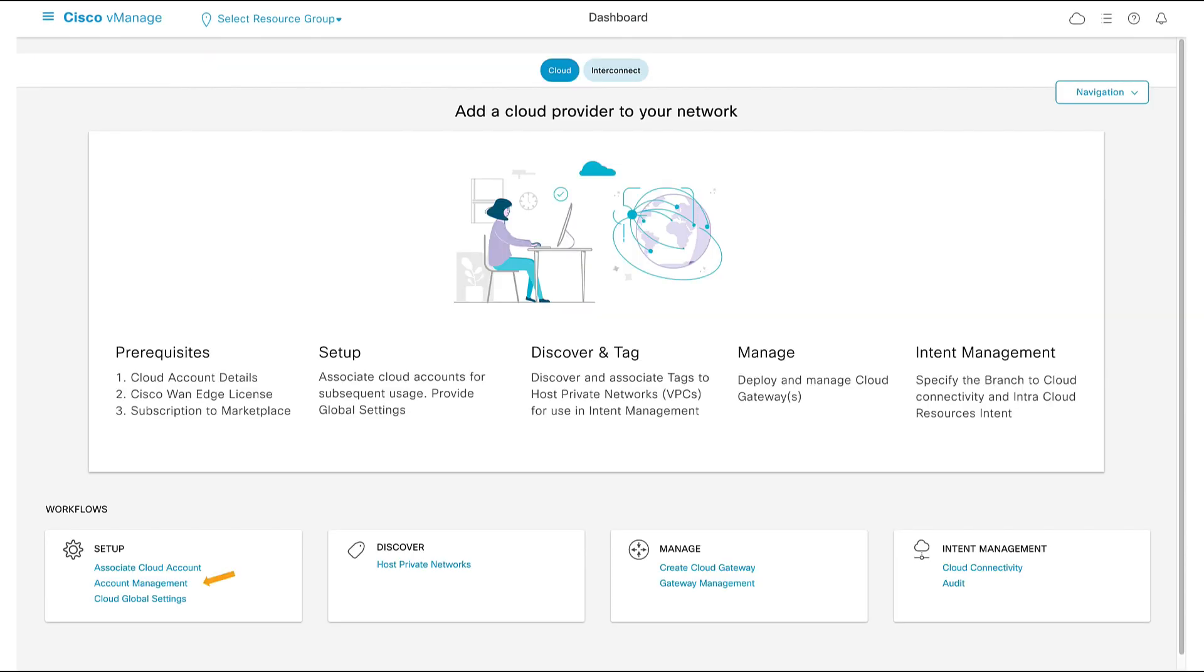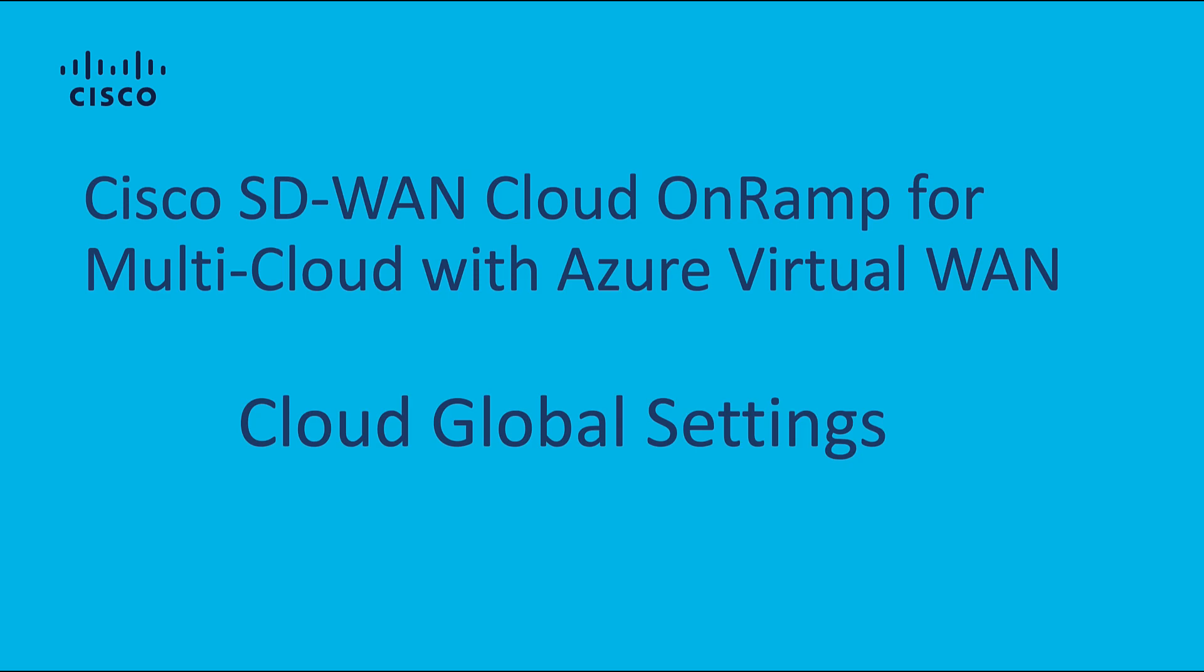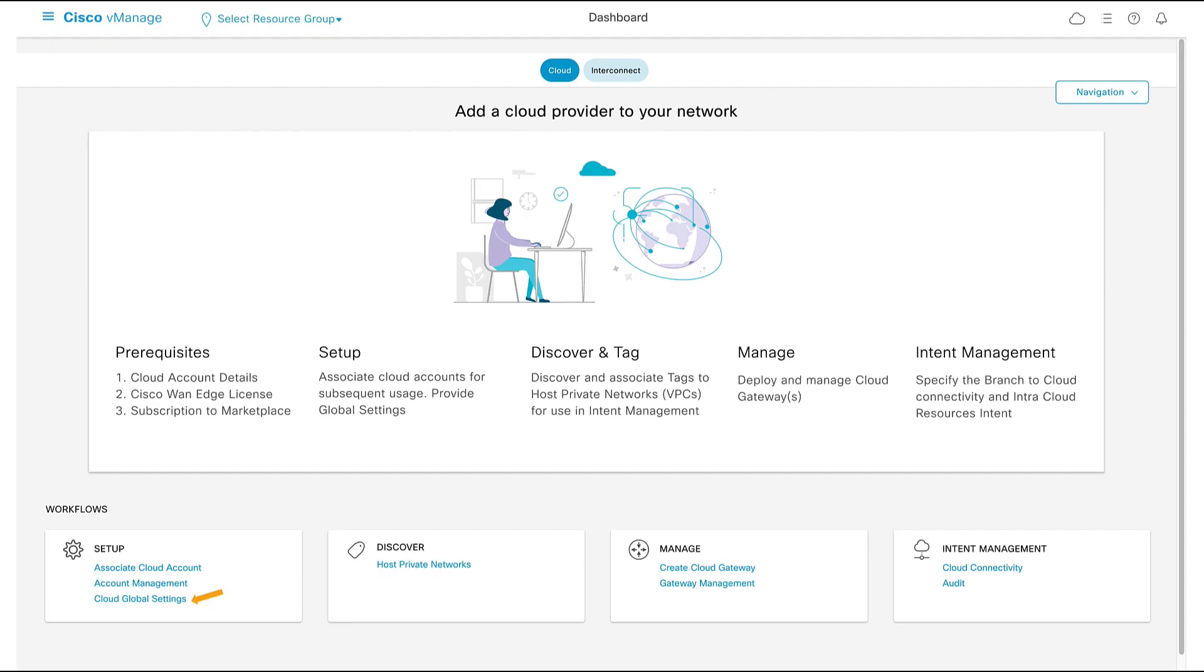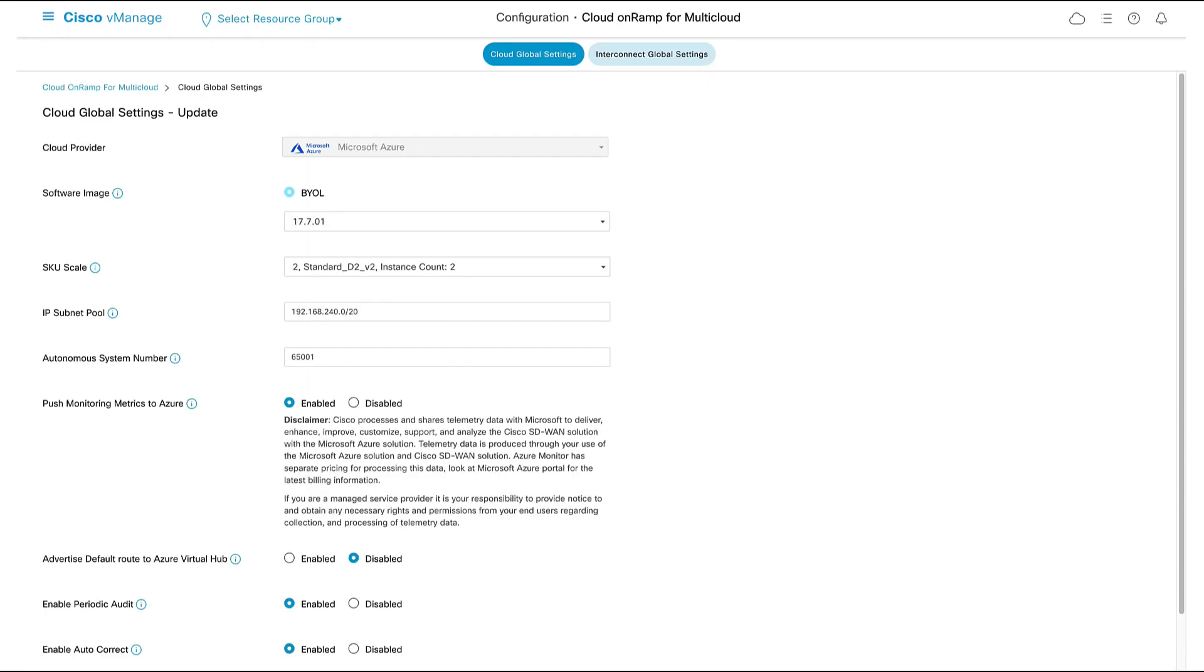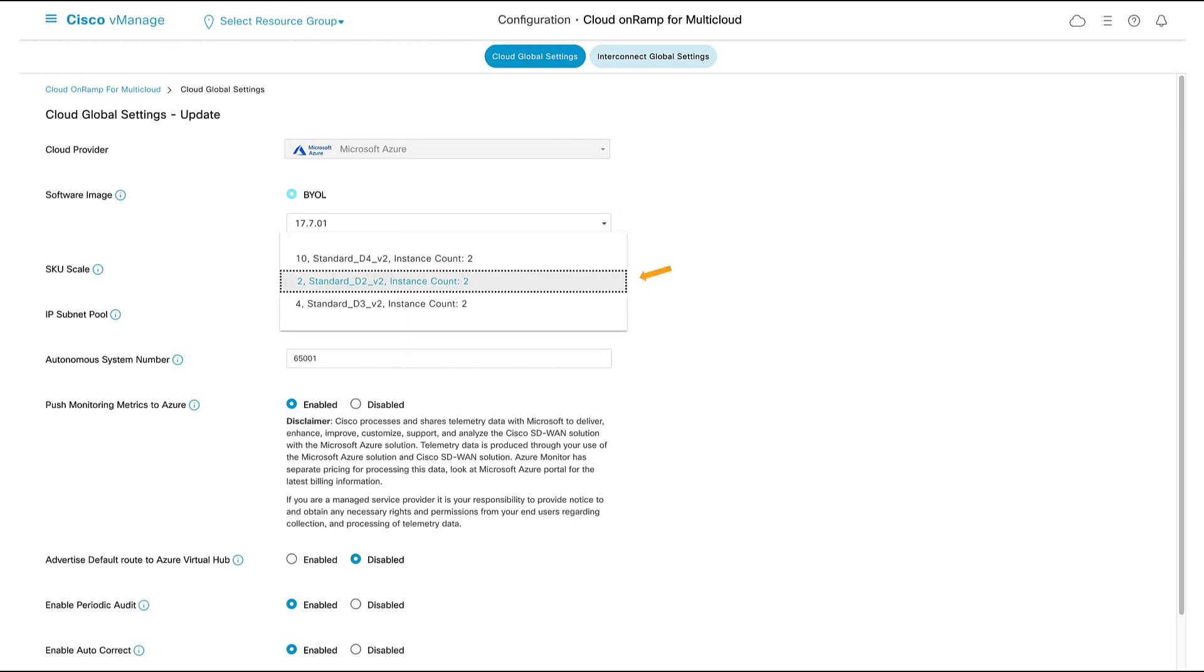As we can see by going to Account Management, we have successfully associated our vManage controller to our Azure subscription. Now let's take a look at Cloud Global Settings. This is where we set the default parameters for our cloud gateways. This includes the software image. This is the version of the iOS XE software that we'll be running on our Catalyst 8000v routers.